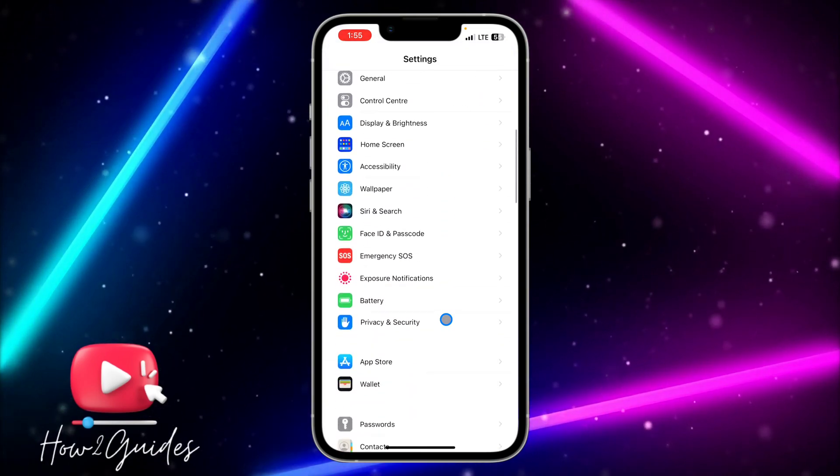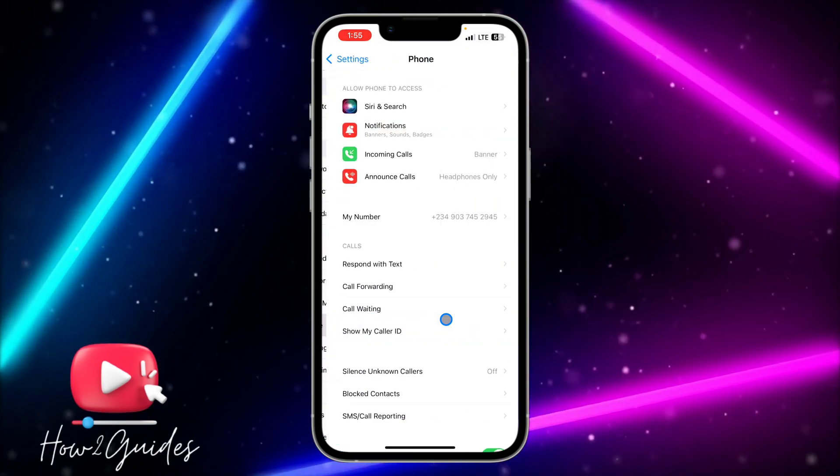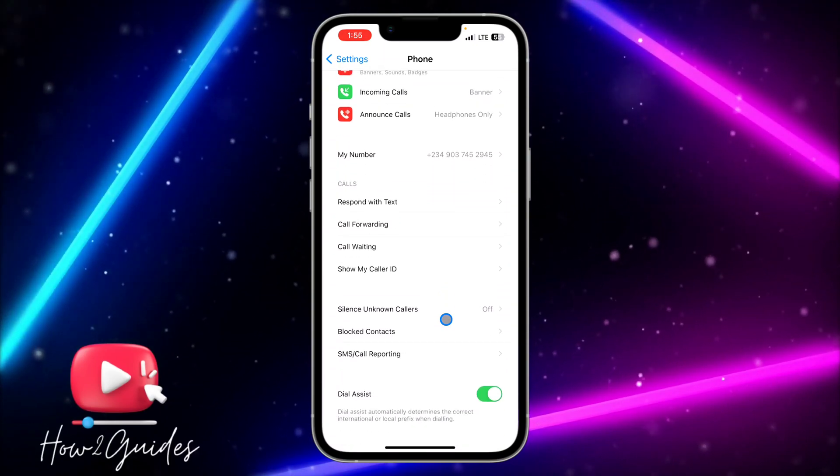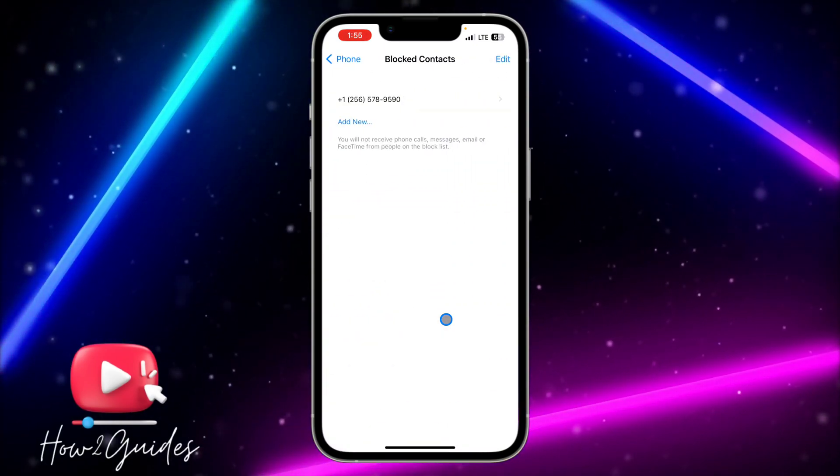Scroll down until you see 'Phone', scroll down again, and click on 'Blocked Contacts'. You're going to see...